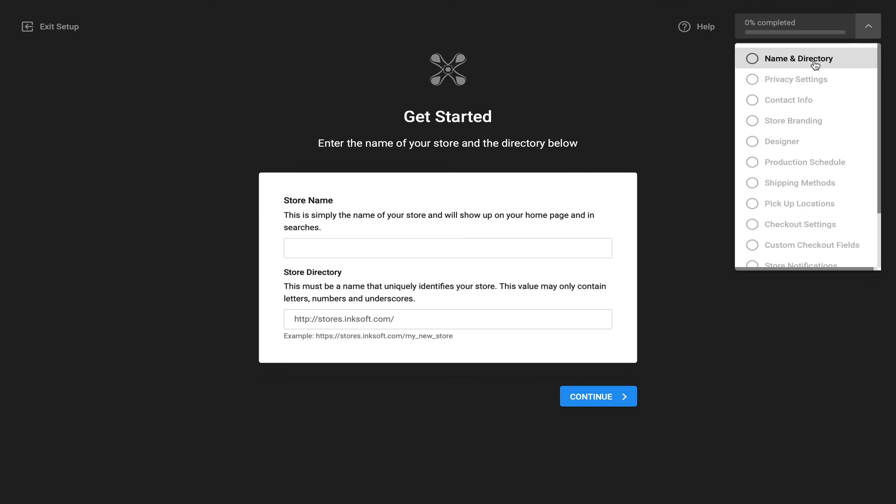Now if you have any questions or you need any help with this interface or function in Inksoft or any of the other tools, make sure to reach out to the Inksoft success squad.